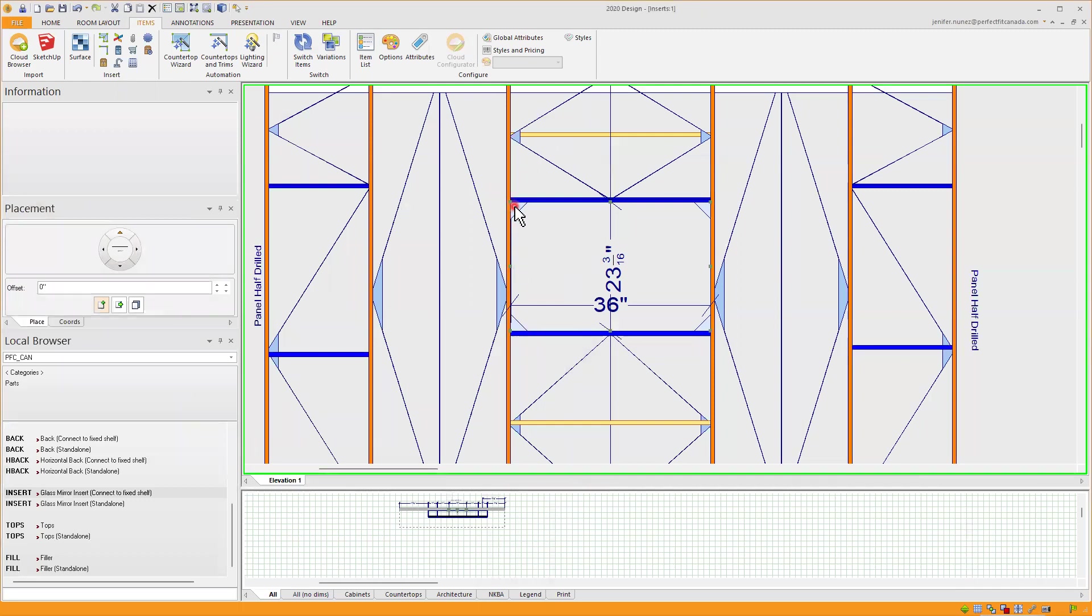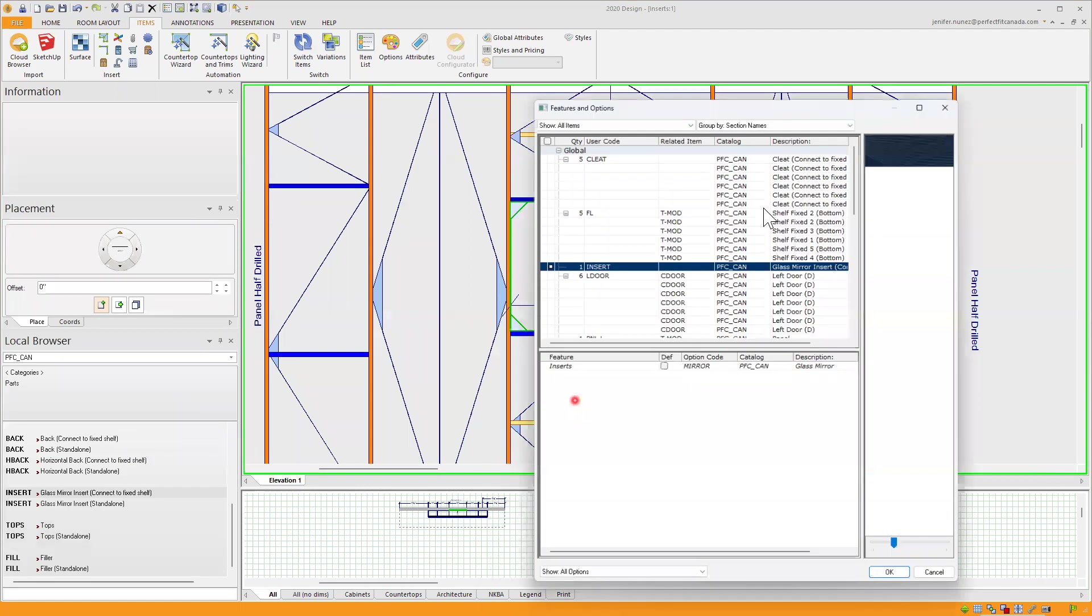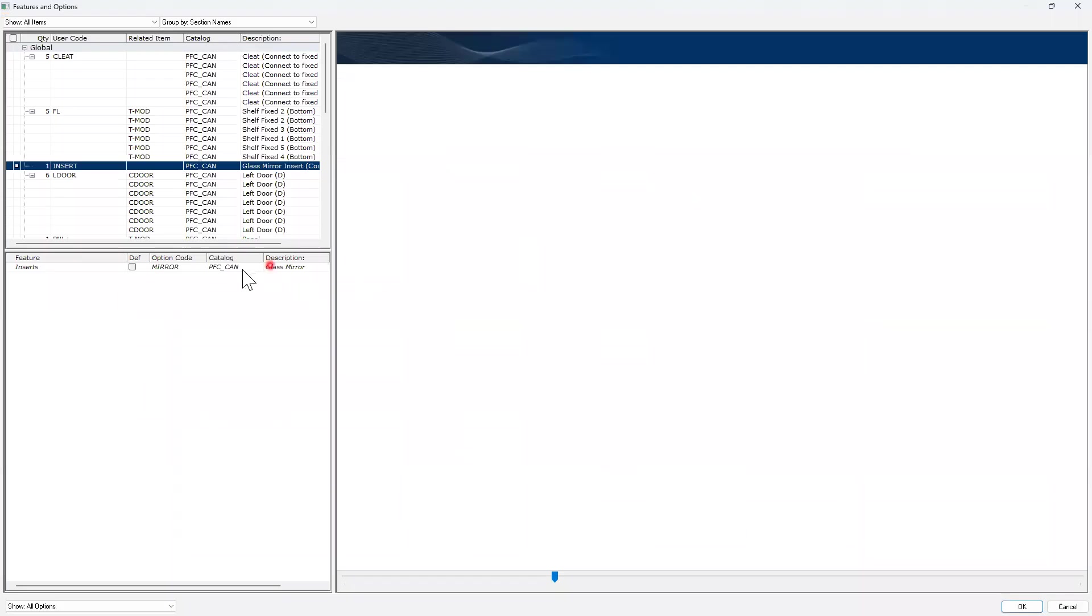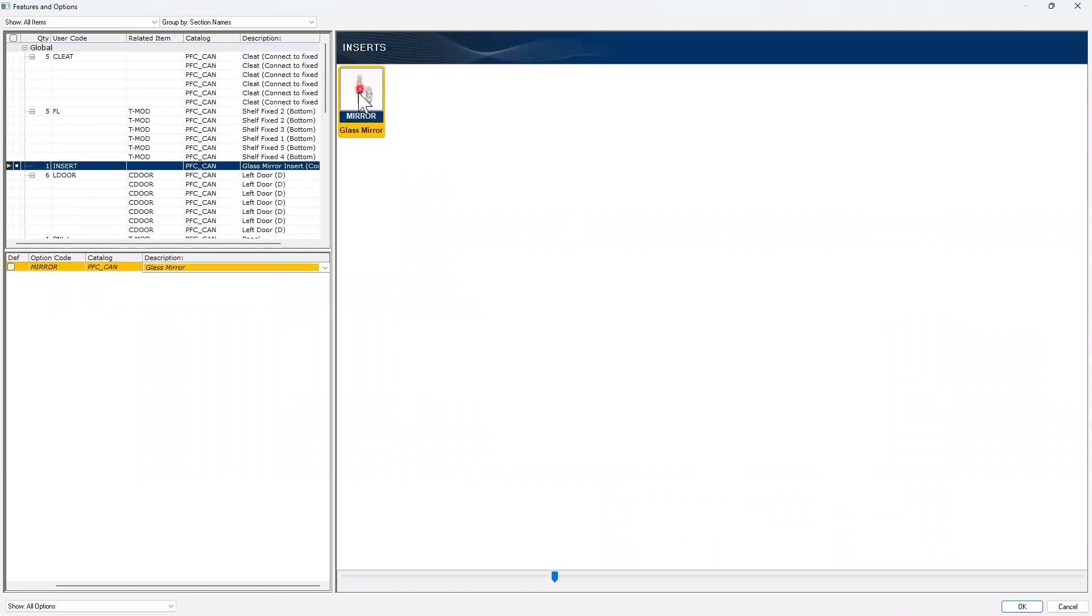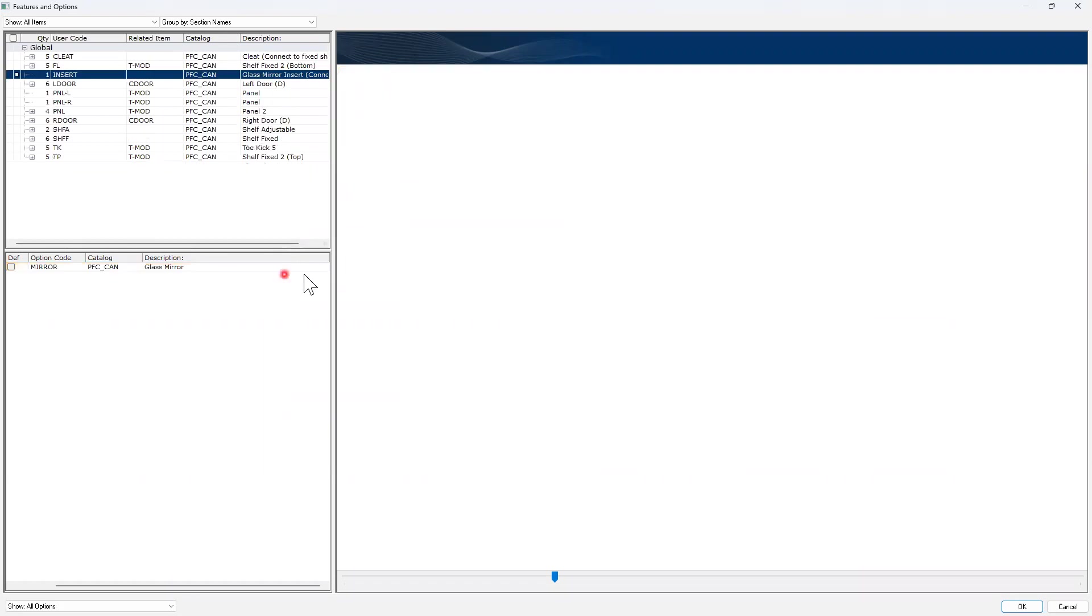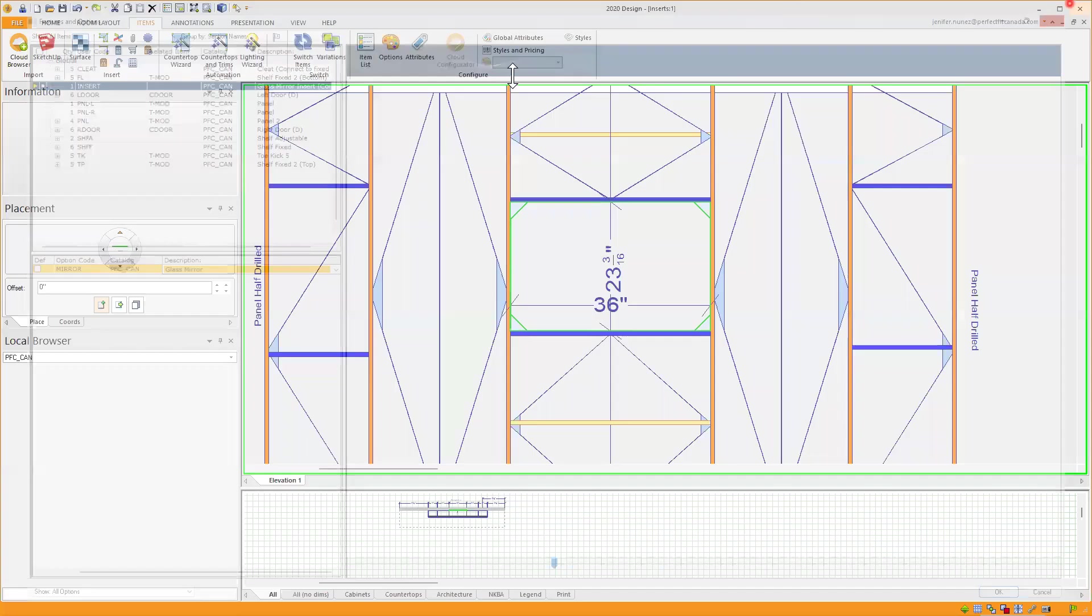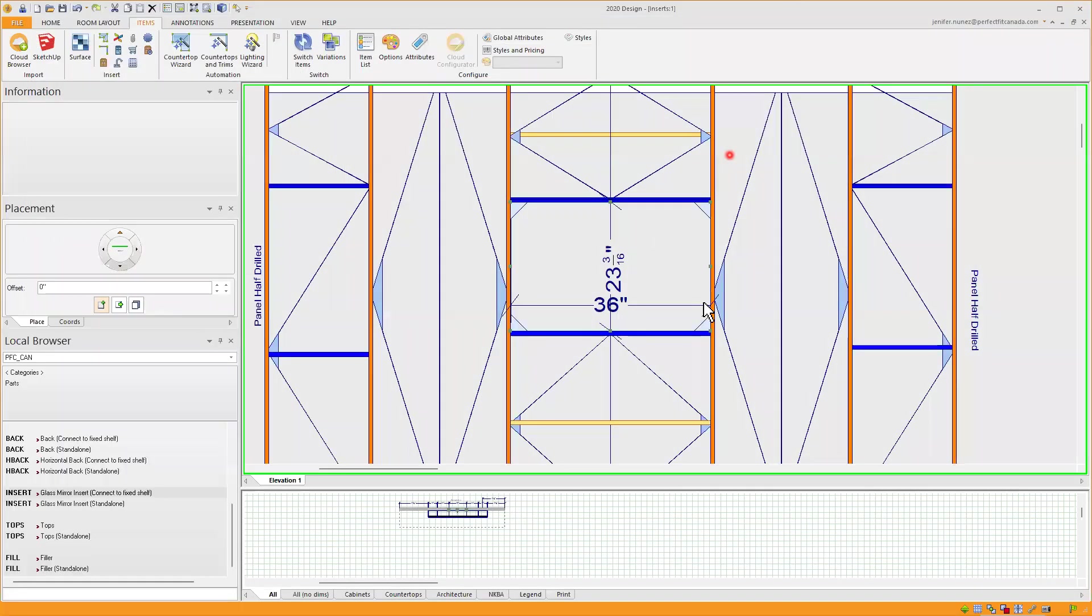If I go to features and options, I right click, go to features and options, I can see that I have my insert mirror and this is the only option - the finish, the glass mirror that we have in our catalog under glass.